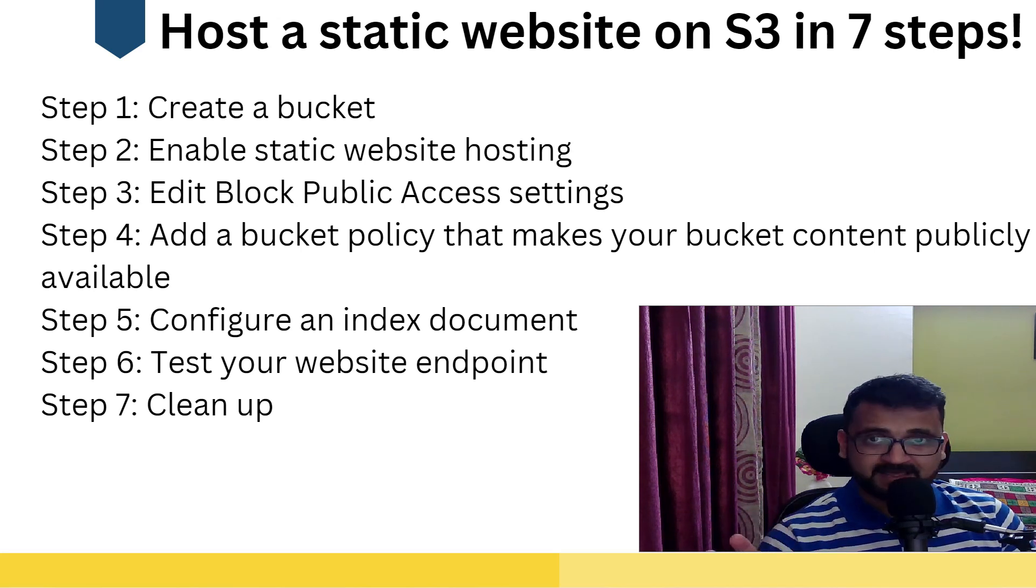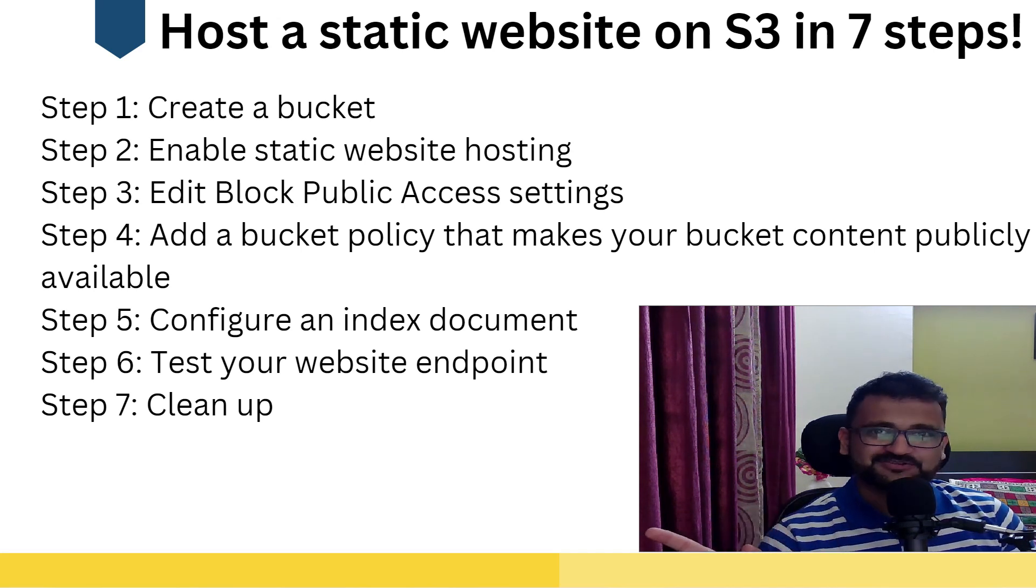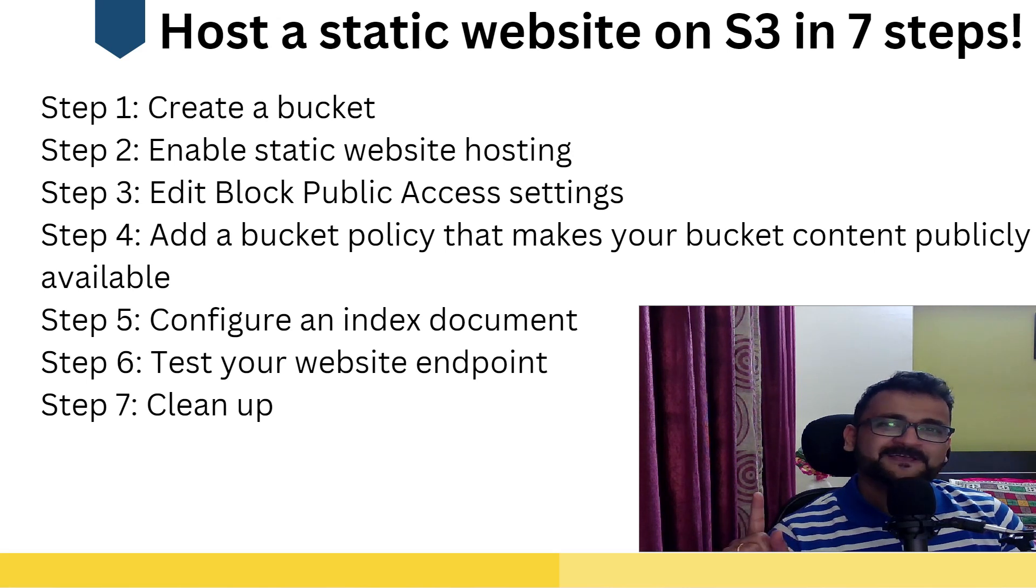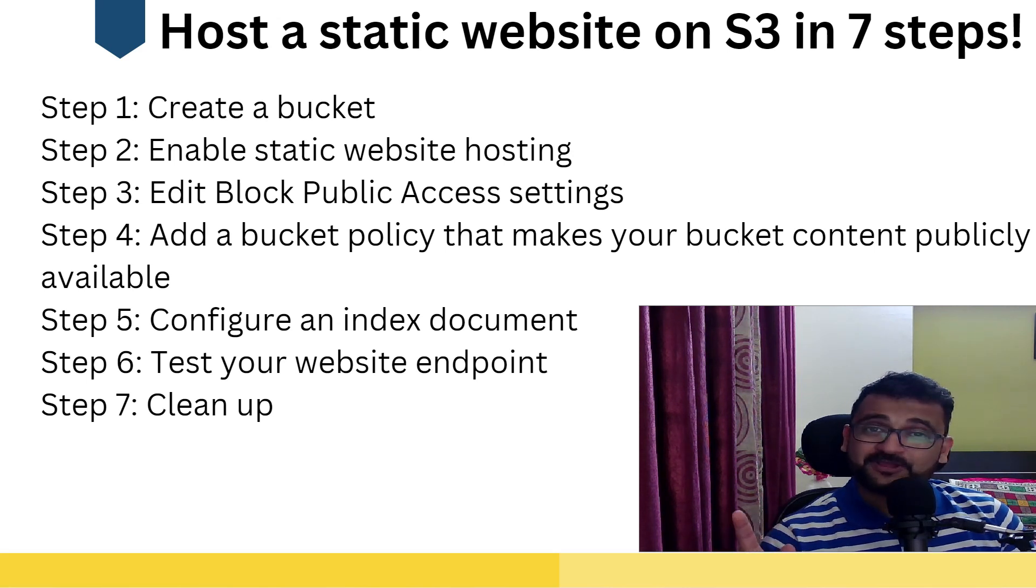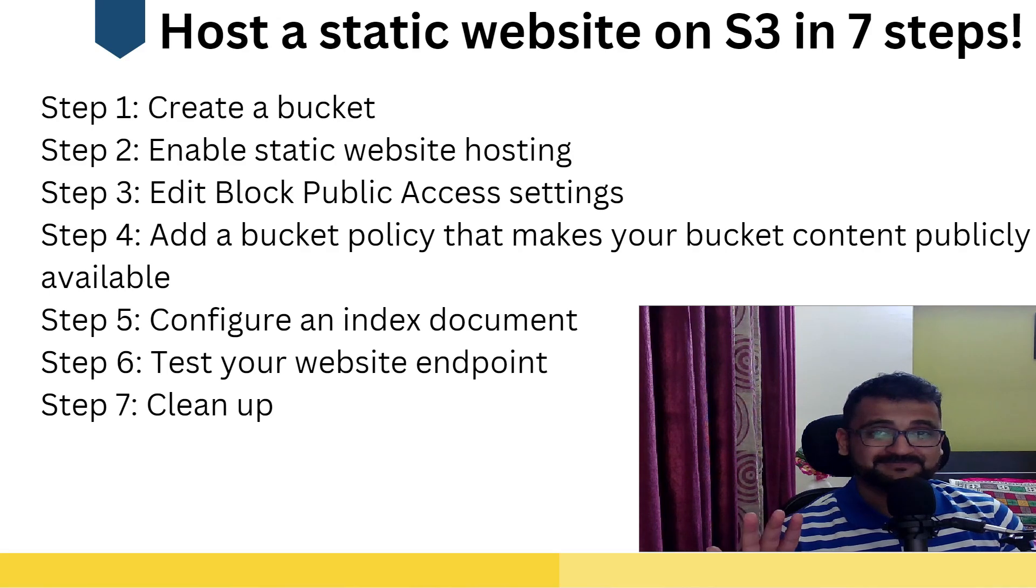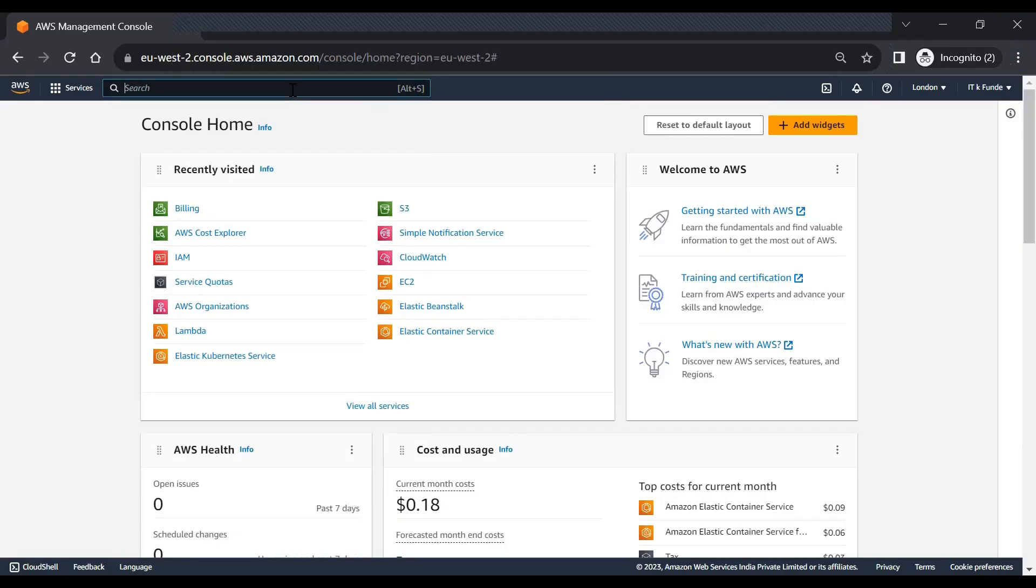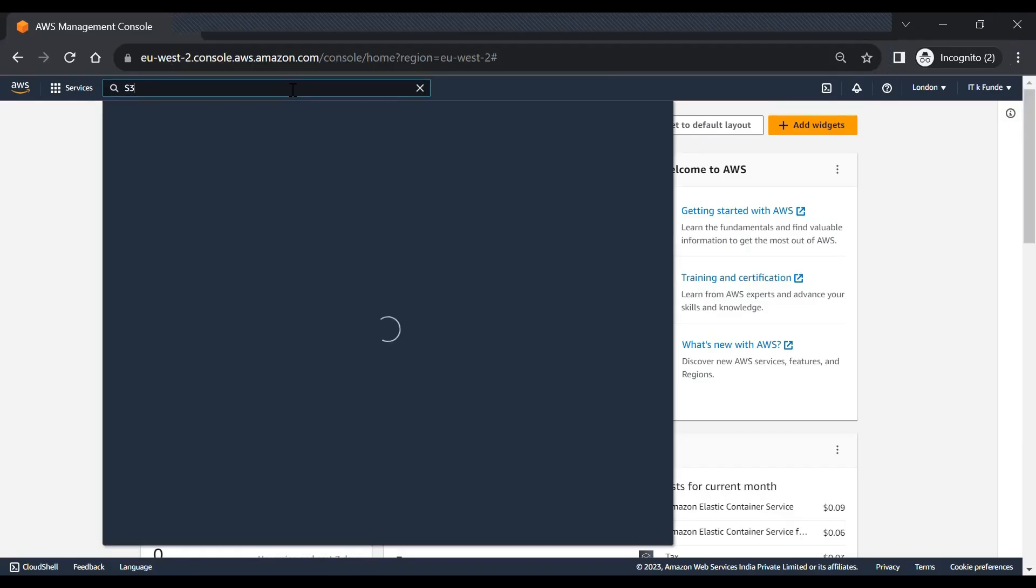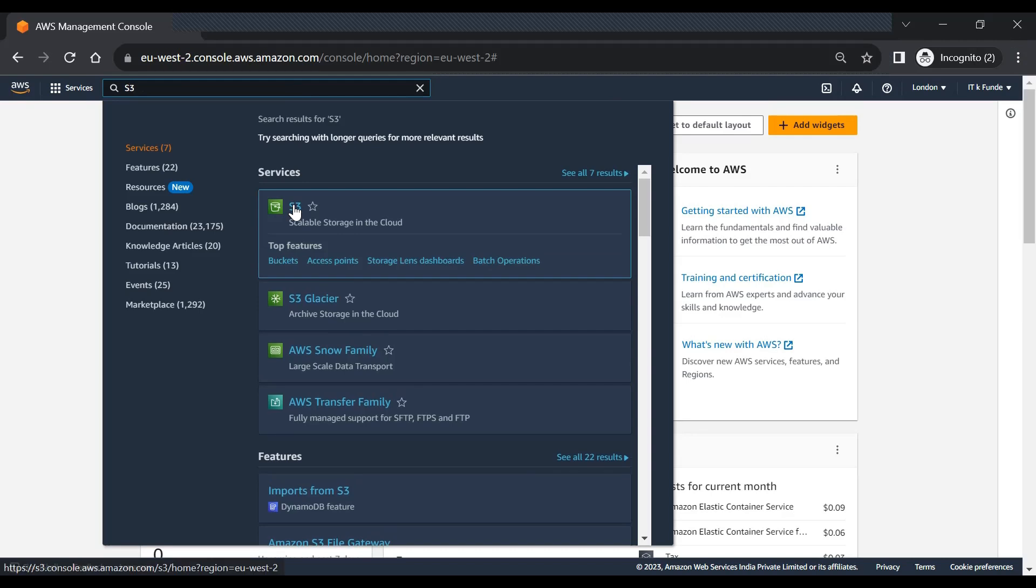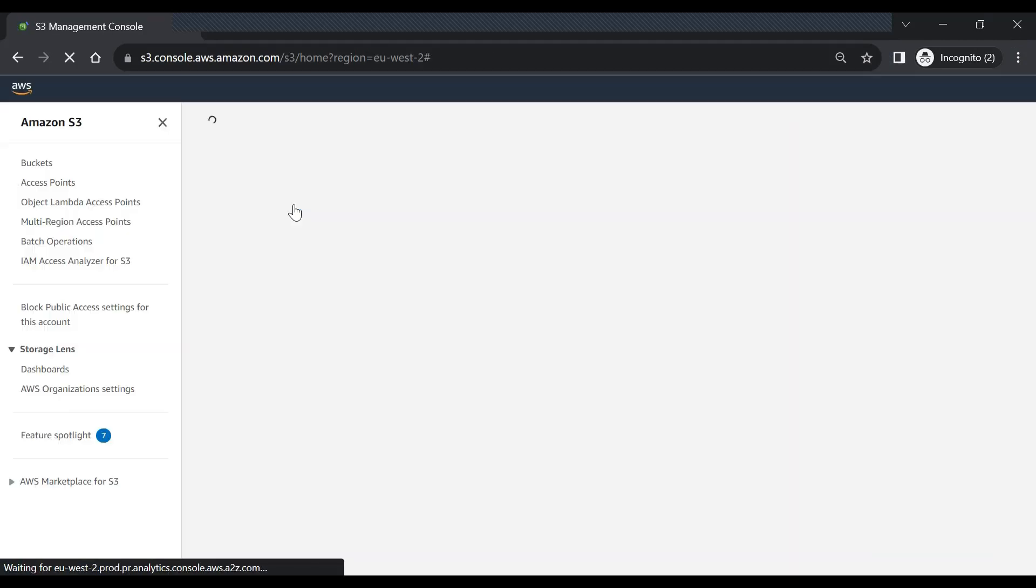So let's go to our AWS console, use S3, and deploy a static website. Let's type S3, let's go to S3 console.